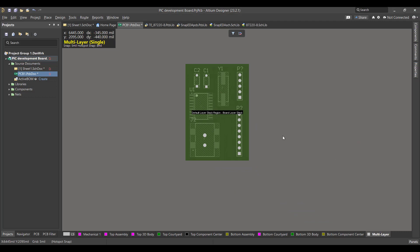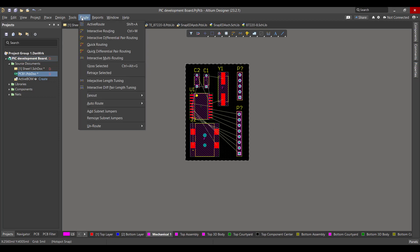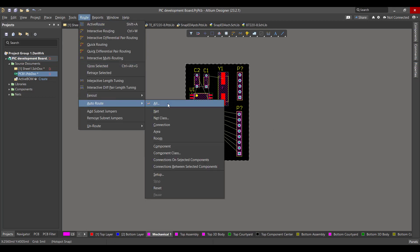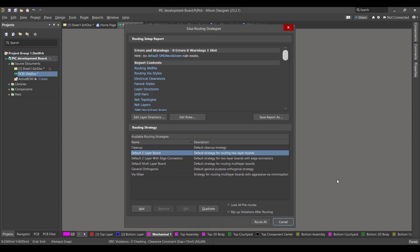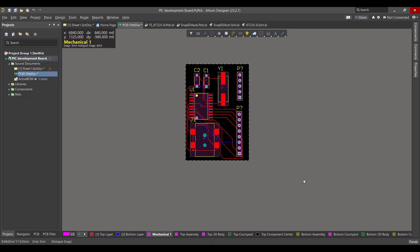Now we want to draw the copper tracks between the components, so we will go to Route, Auto Route, then we will select all. Now we will choose Route All and close.